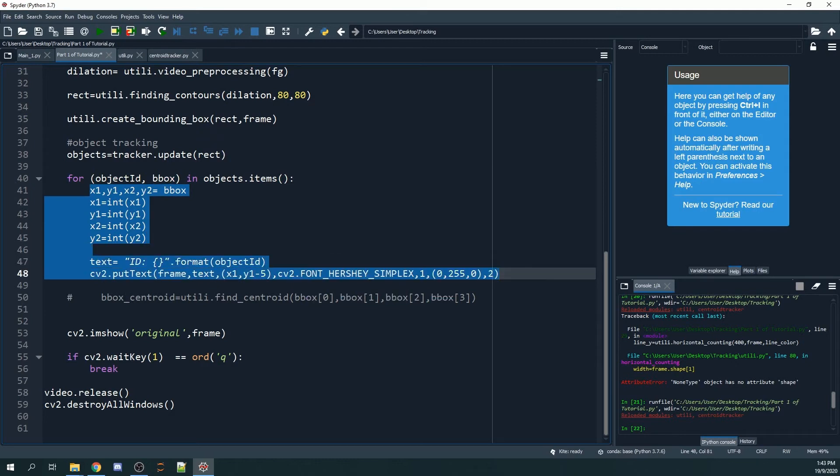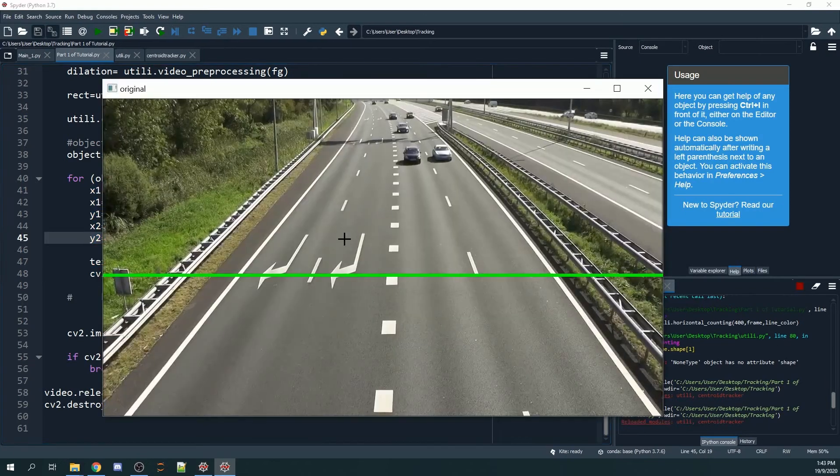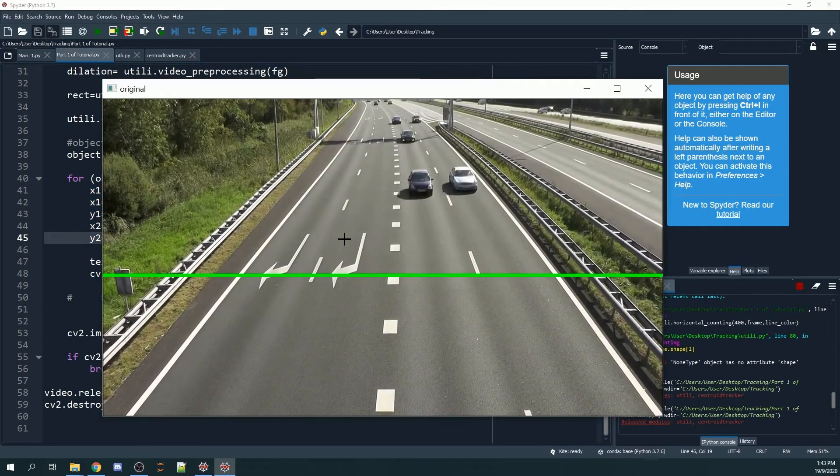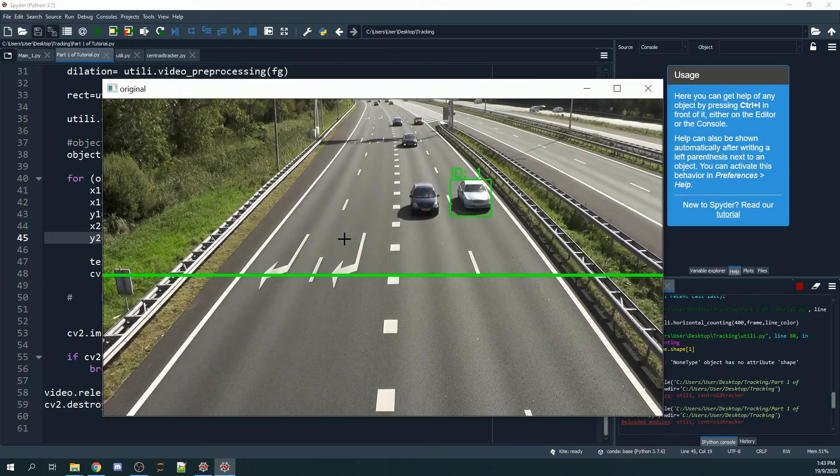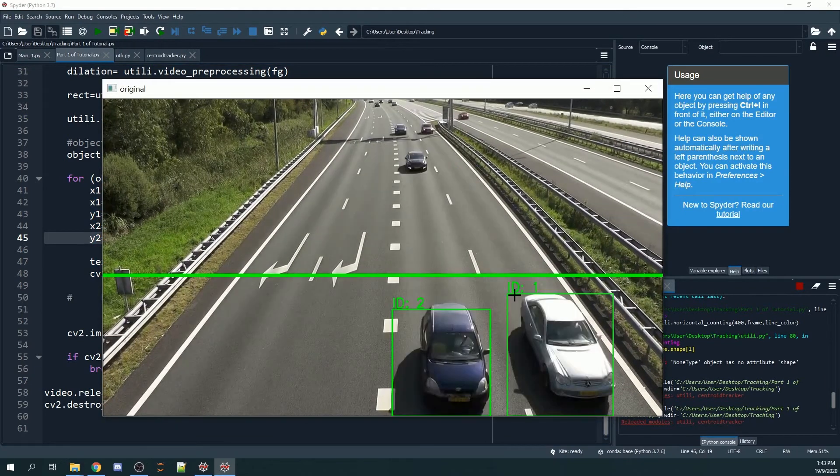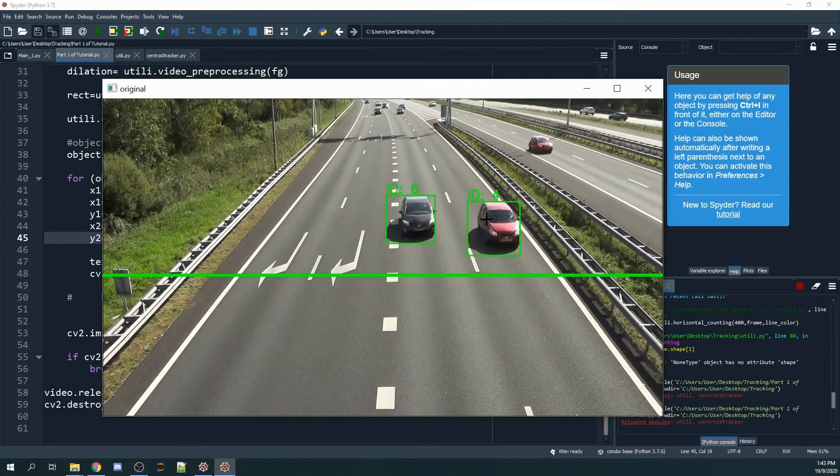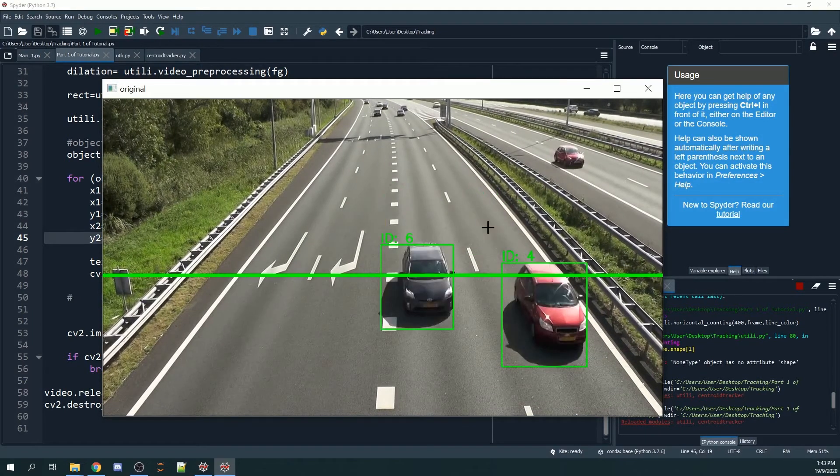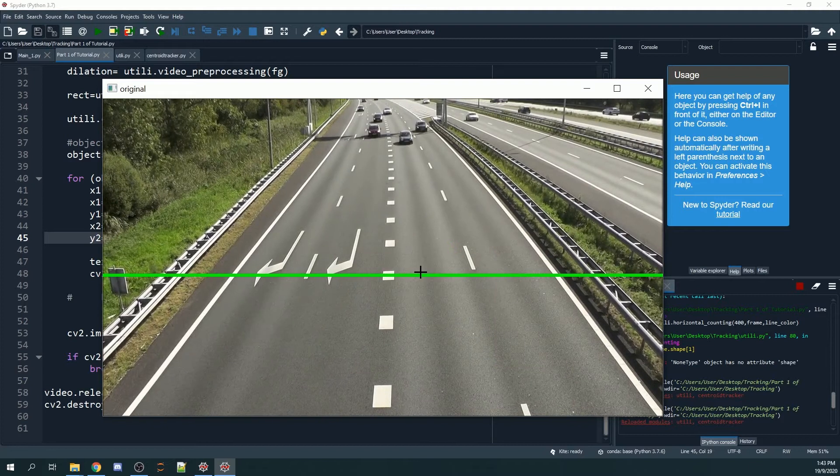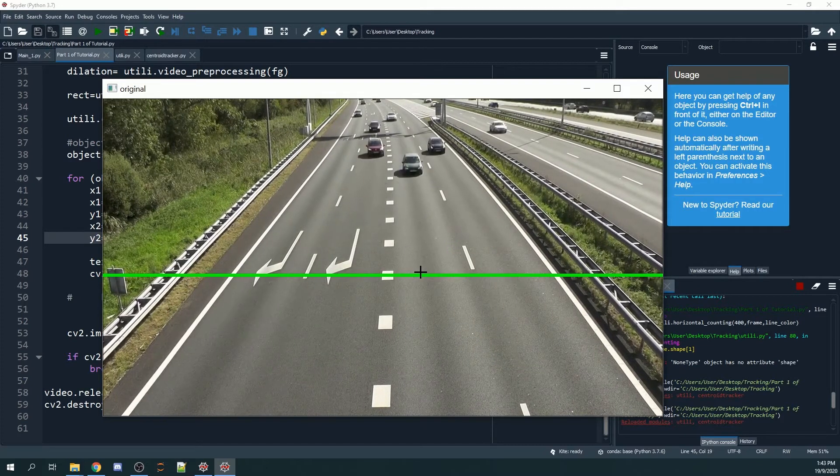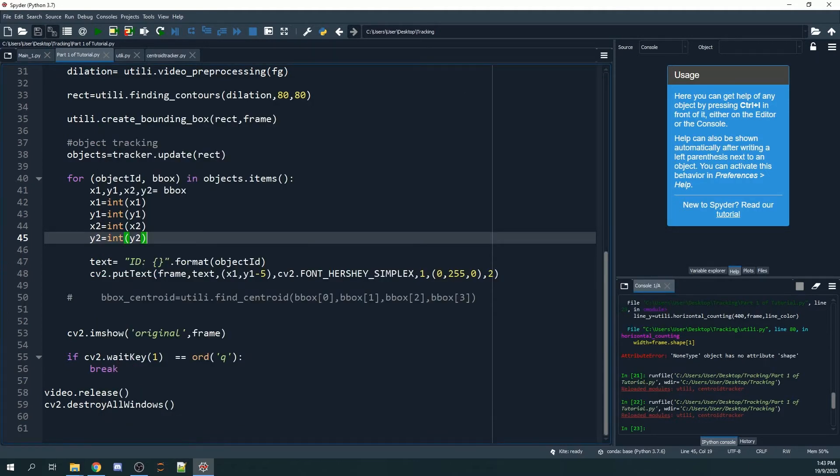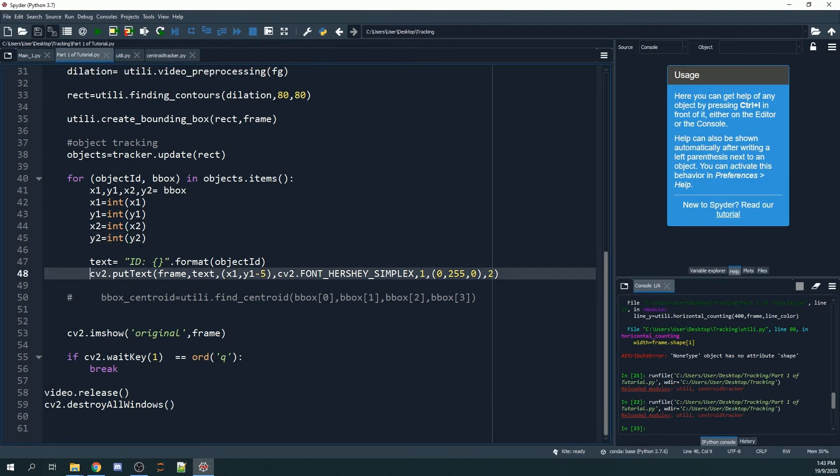Let me show you what you'll get once you include these lines into your code. As you can see, whenever the object detects some objects, the ID will appear on the top left-hand corner of the bounding boxes. You can adjust the position where the ID will appear by changing the cv2.putText parameters.